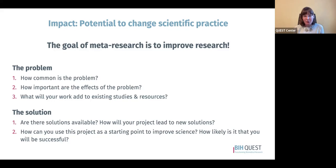When thinking about whether a project is impactful and has the potential to change research practice, first look at the problem itself — specifically, how common the problem is. If the problem only occurs in your specific subfield, it is impacting fewer papers than a problem common across many research fields. You might prefer a project with potential to impact many fields because it's more widely applicable, though there can be good reasons to pursue a narrowly focused project if it has a very significant impact on research quality.